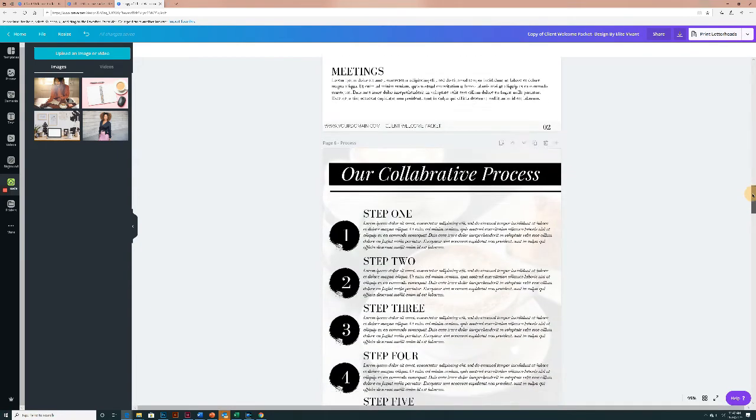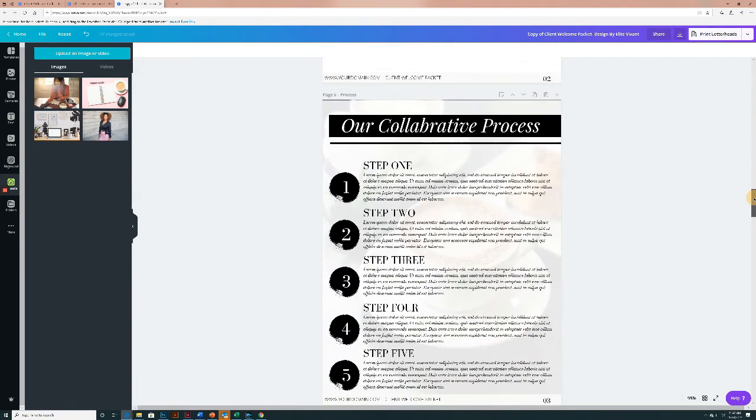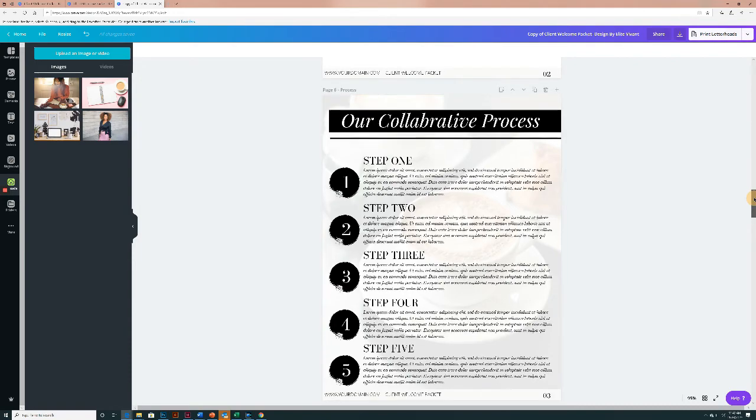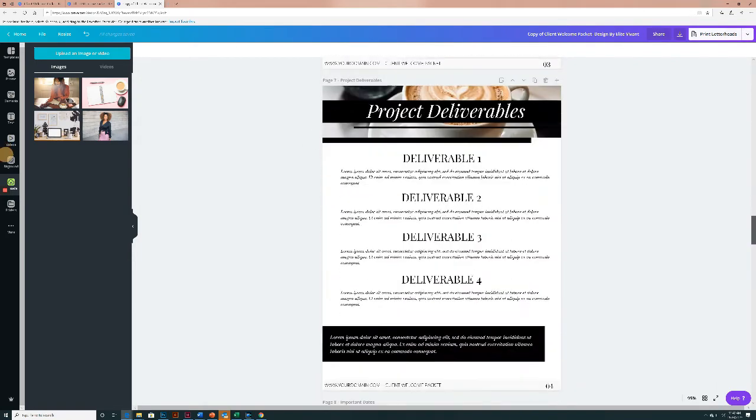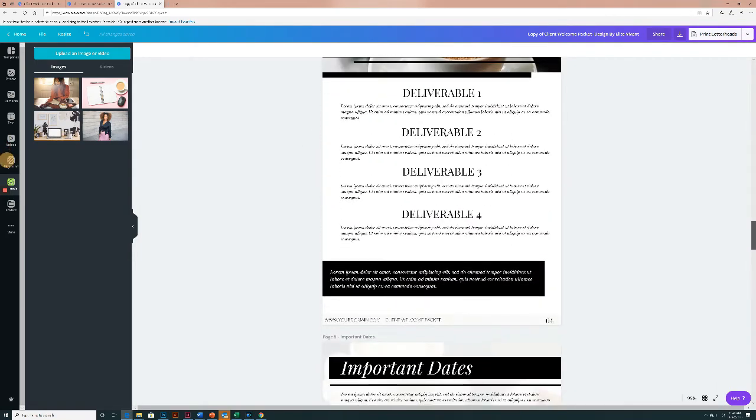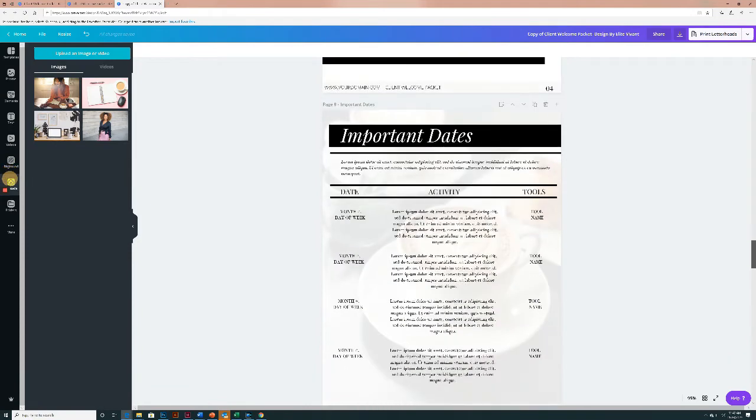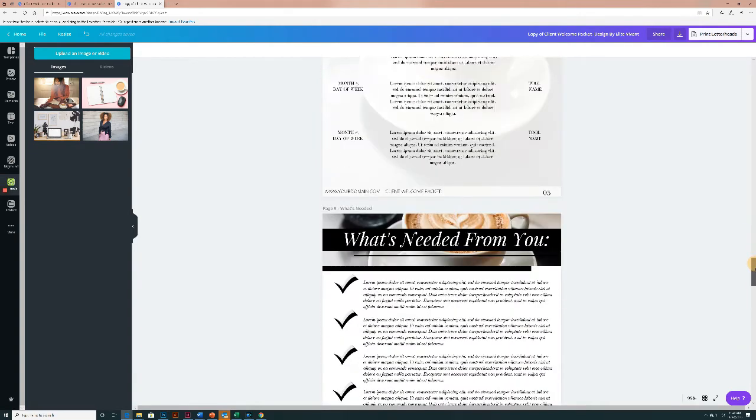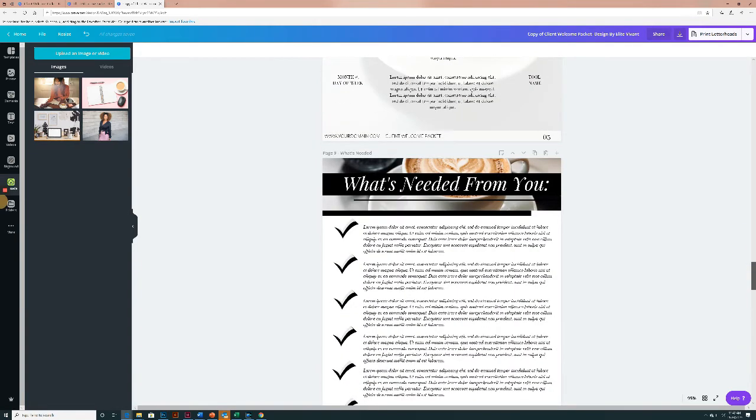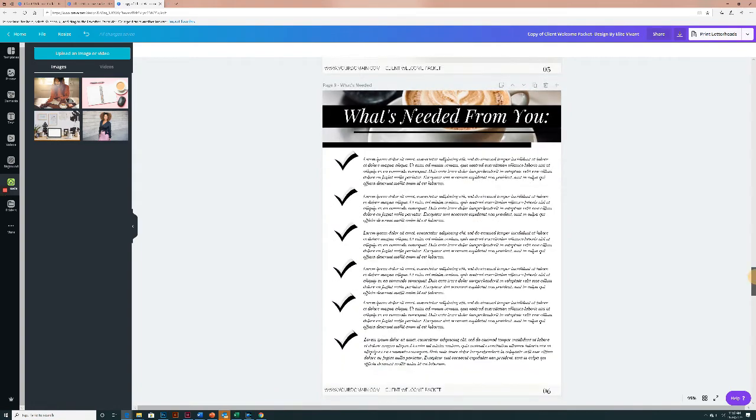This is our collaborative process page. This is the project deliverables. This is important dates. And this, of course, would be things that you already spoke to your client about. It's just great to have everything in one place again for them. In the event that you need something from your client, you can have it here.